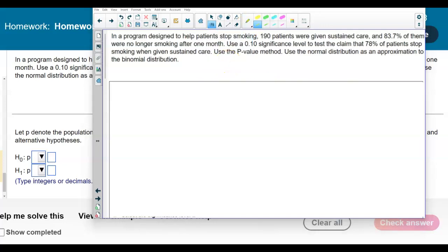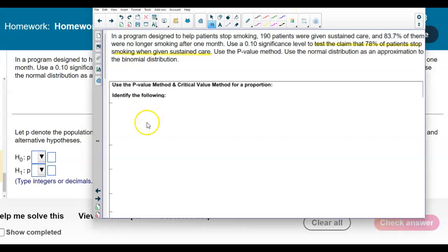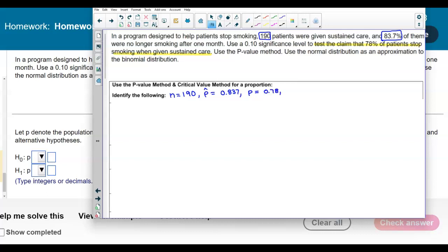The claim is that 78% of patients stopped smoking when given sustained care. Writing down the given information: we're using the p-value method, N represents the sample size which is 190 patients, the point estimate is 83.7% or 0.837, and we're testing the claim that p equals 0.78. The complement q is 1 minus 0.78, which equals 0.22.